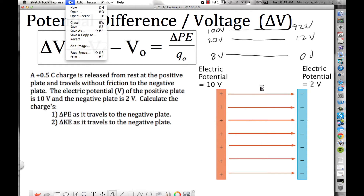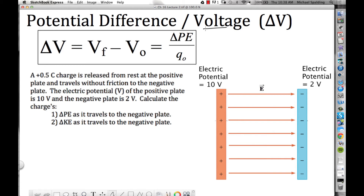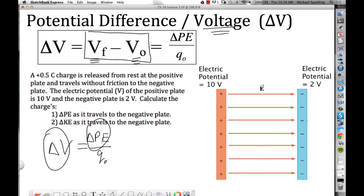So how do you calculate potential difference? And another name for potential difference is voltage. If you become an electrician or do electrical work and talk about voltage, what you're really talking about is the potential difference between two points. You can calculate potential difference as change in anything — final minus initial: the final potential minus the initial potential. But our definition for electric potential was potential energy per charge, so the change of potential would be the change of potential energy per coulomb.